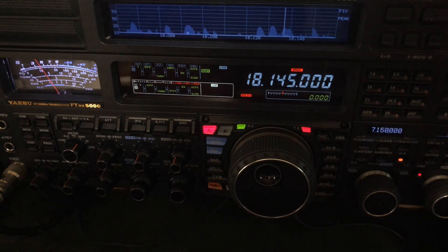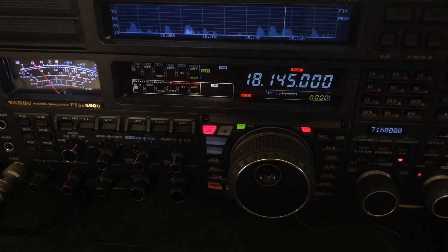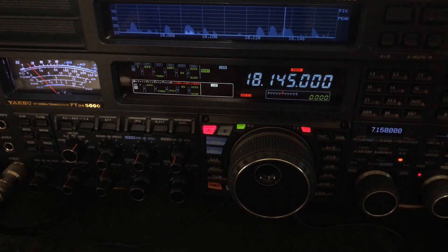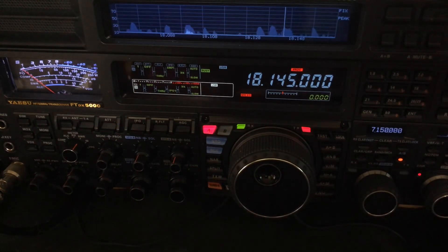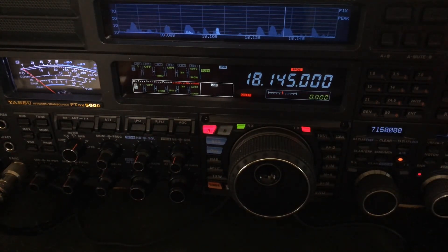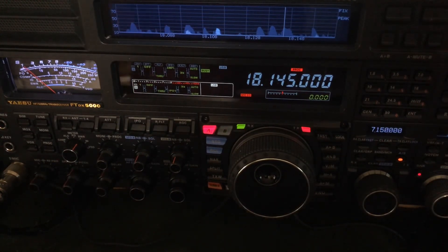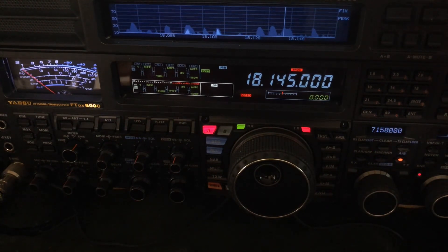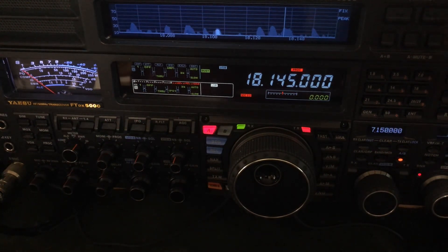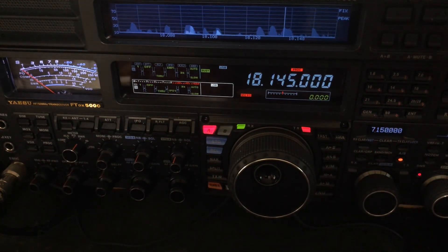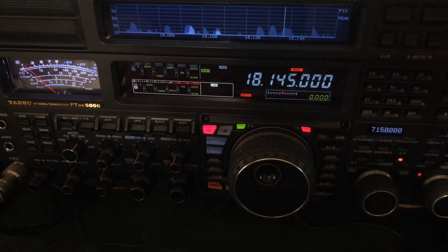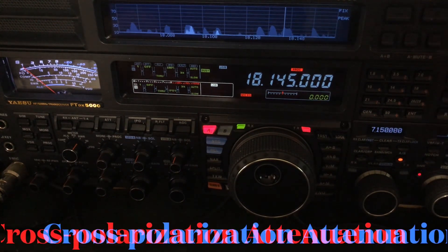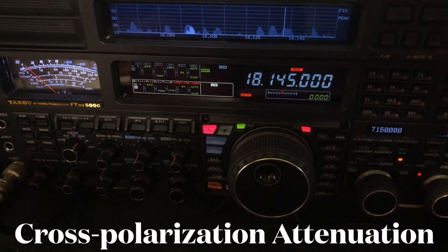That's like local communications. So if I'm using a vertical, the other station will hear me better if they're using a vertical. And if I'm using a horizontal antenna, the other station will receive me better if they're using a horizontal antenna. You don't want to mix that up because of something called cross polarization attenuation.